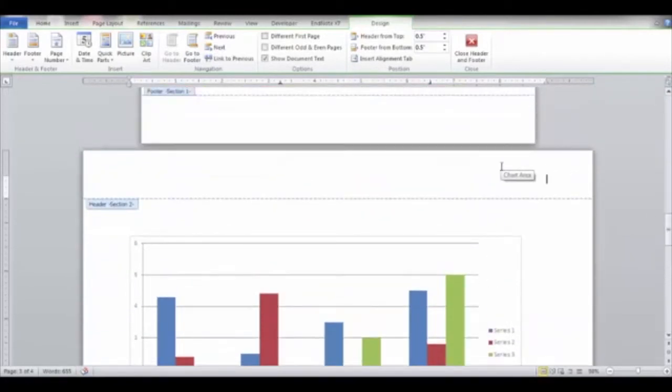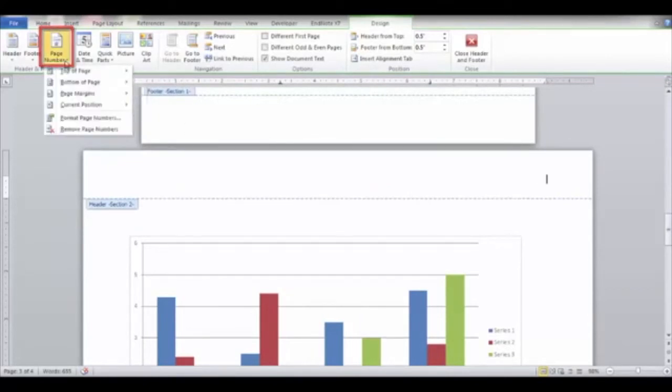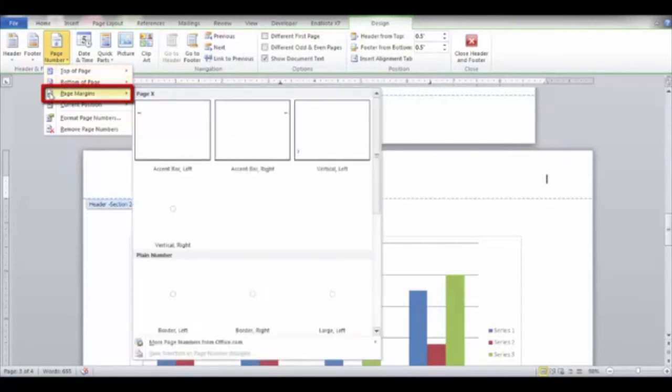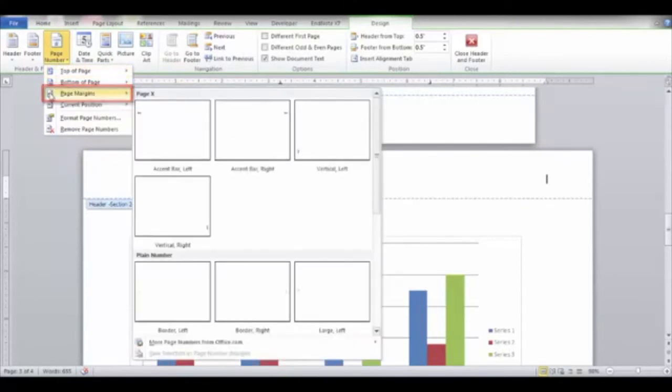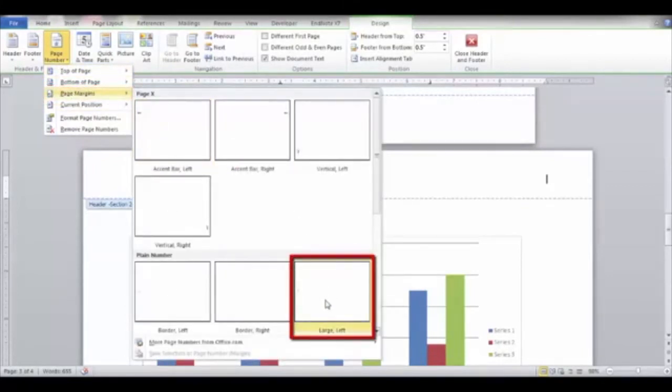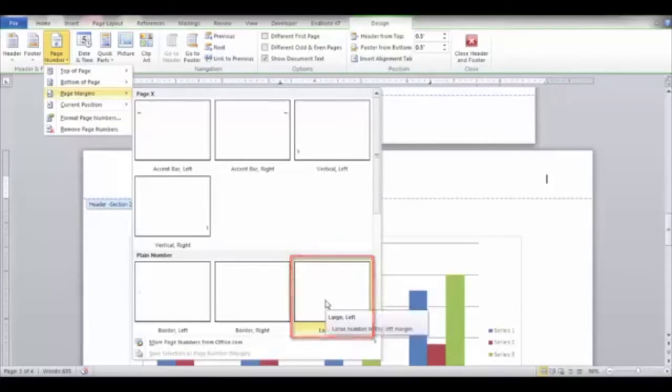Click the Page Number button in the Header and Footer group and navigate to Page Margins. Select Large Left on the menu to insert a page number.